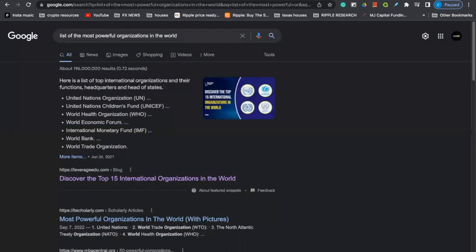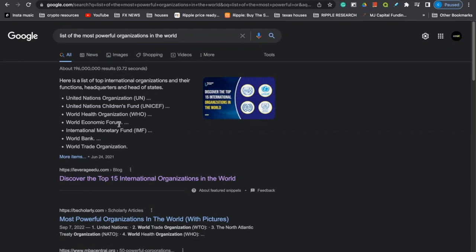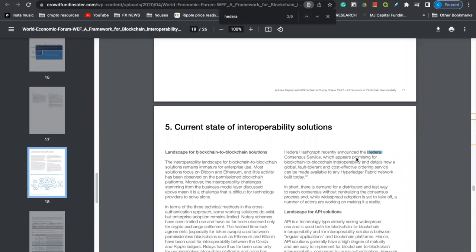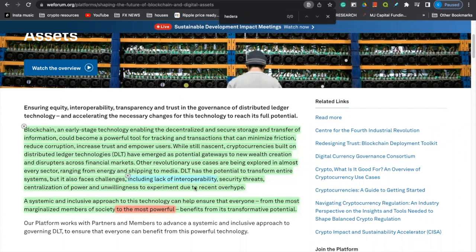Now coming over here, just to solidify who the most powerful, you all can Google this list of most powerful organizations in the world. And the World Economic Forum is on this list. We see at the top, United Nations, underneath the United Nations, the United Nations Children's Fund, World Health Organization, and then right here at number four, World Economic Forum. Underneath of them, we see the International Monetary Fund, underneath of them, World Bank, and then World Trade Organization. So with that being said, the World Economic Forum has stated that Hedera Hashgraph appears promising for blockchain and blockchain interoperability. It's just interesting to say the least surrounding the fact that they say that the lack of cryptocurrency adoption is due to the lack of interoperability on the same platform, the World Economic Forum.